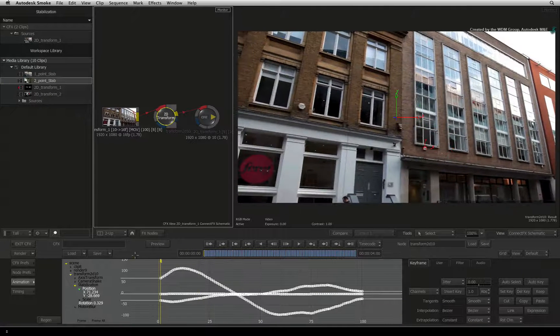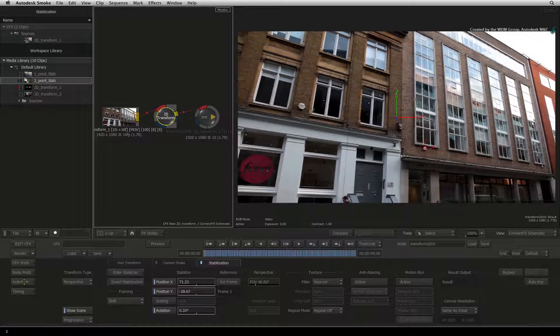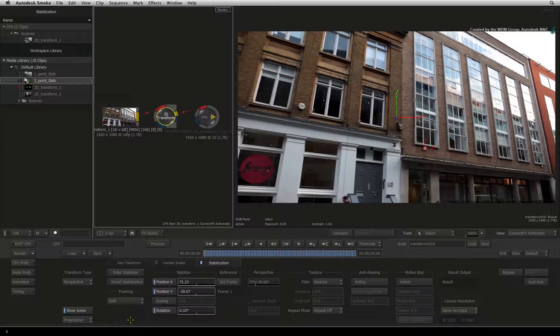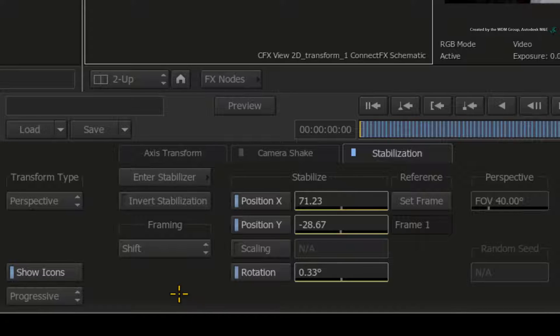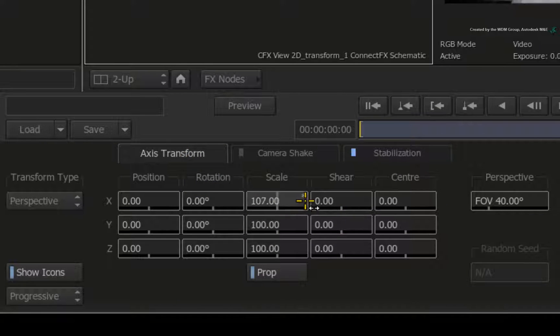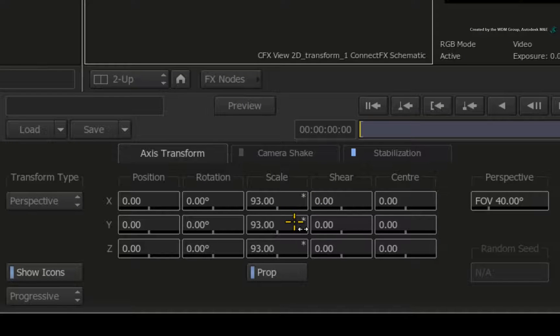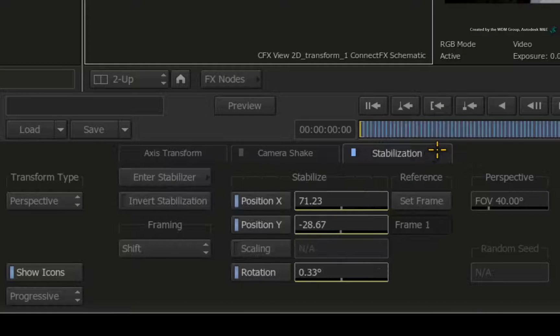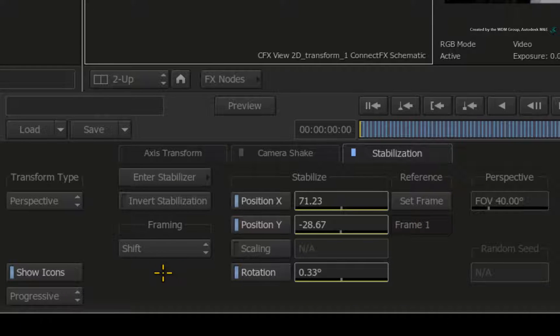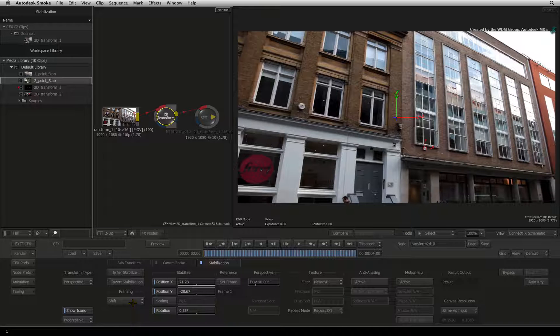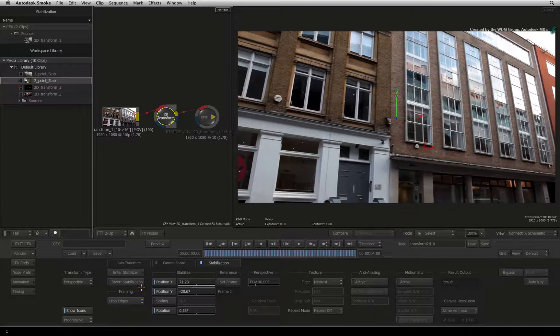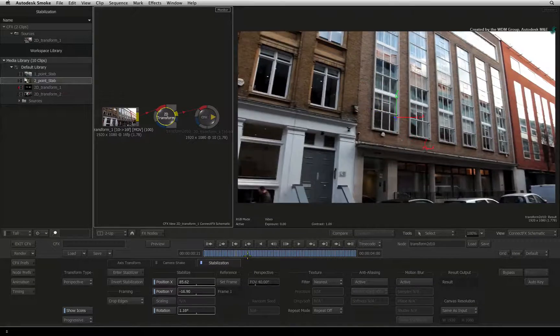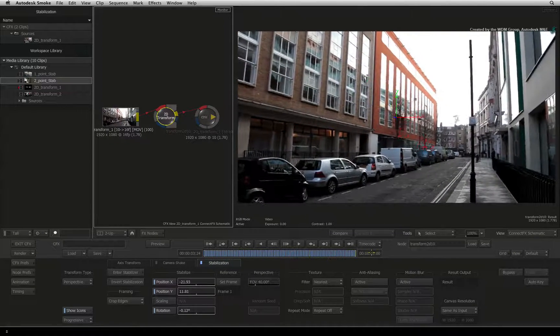Let's fix that. Click the animation button to return to the 2D transform menus. You could click the Axis Transform tab and manually scale the frame bigger to hide the edges. However, going back to the stabilization tab, you will find a header called Framing. It is currently set to Shift. Switch it to Crop Edges. Smoke has automatically cropped out all the black edges for you.